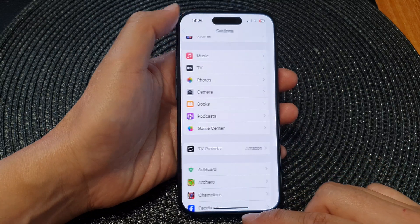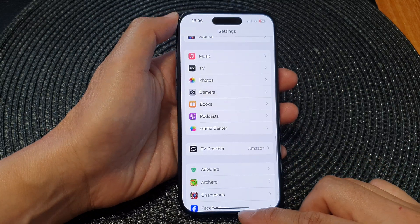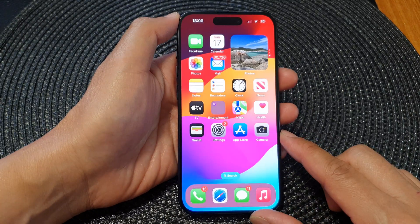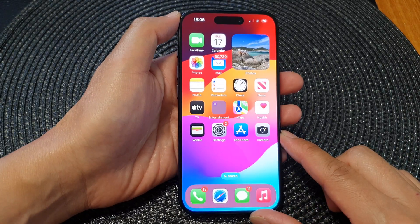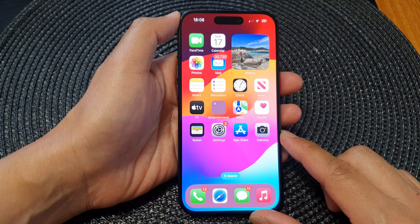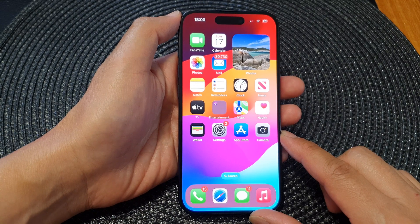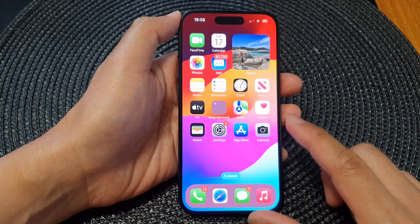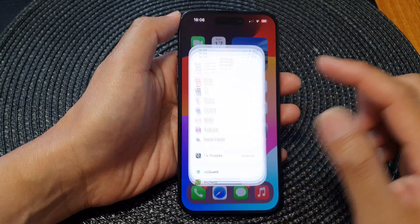First, let's go back to the home screen by swiping up at the bottom of the screen. Now from the home screen, tap on Settings.